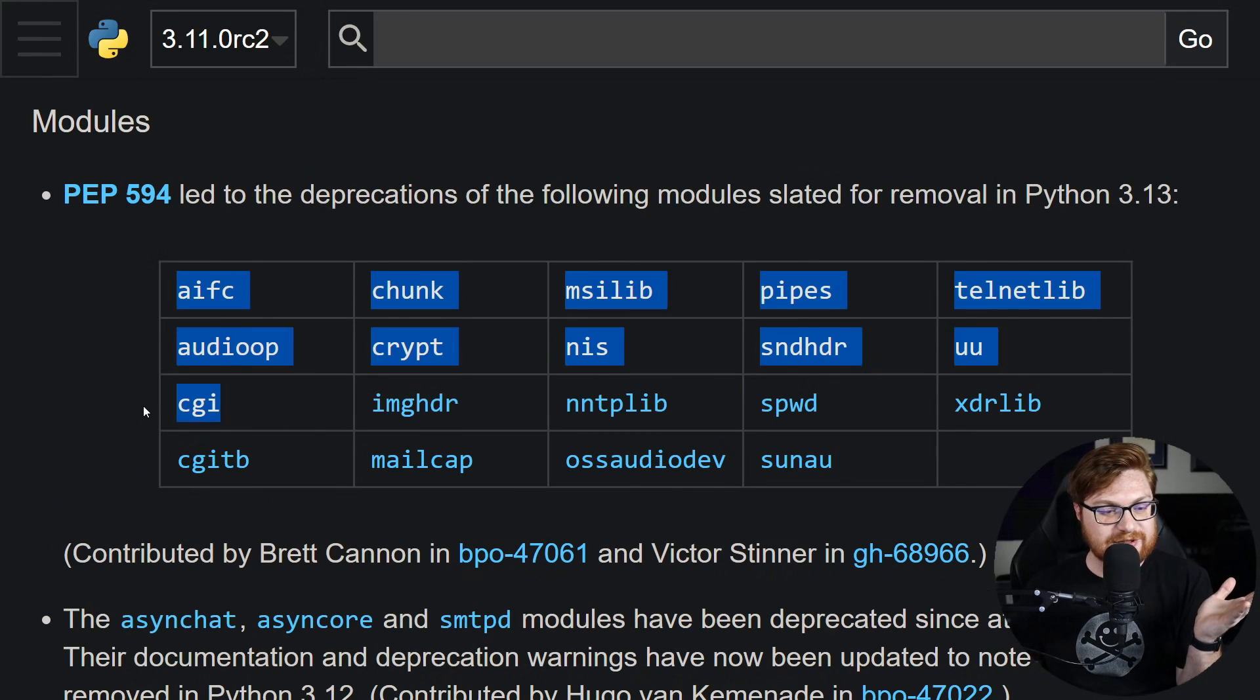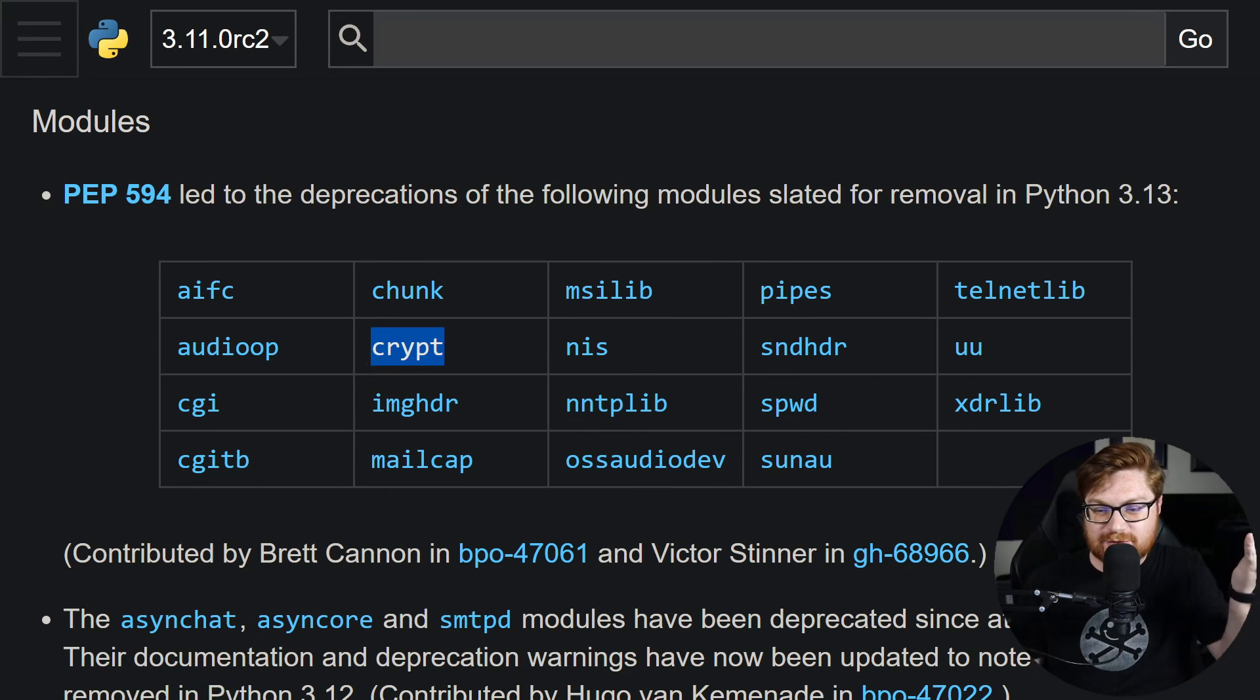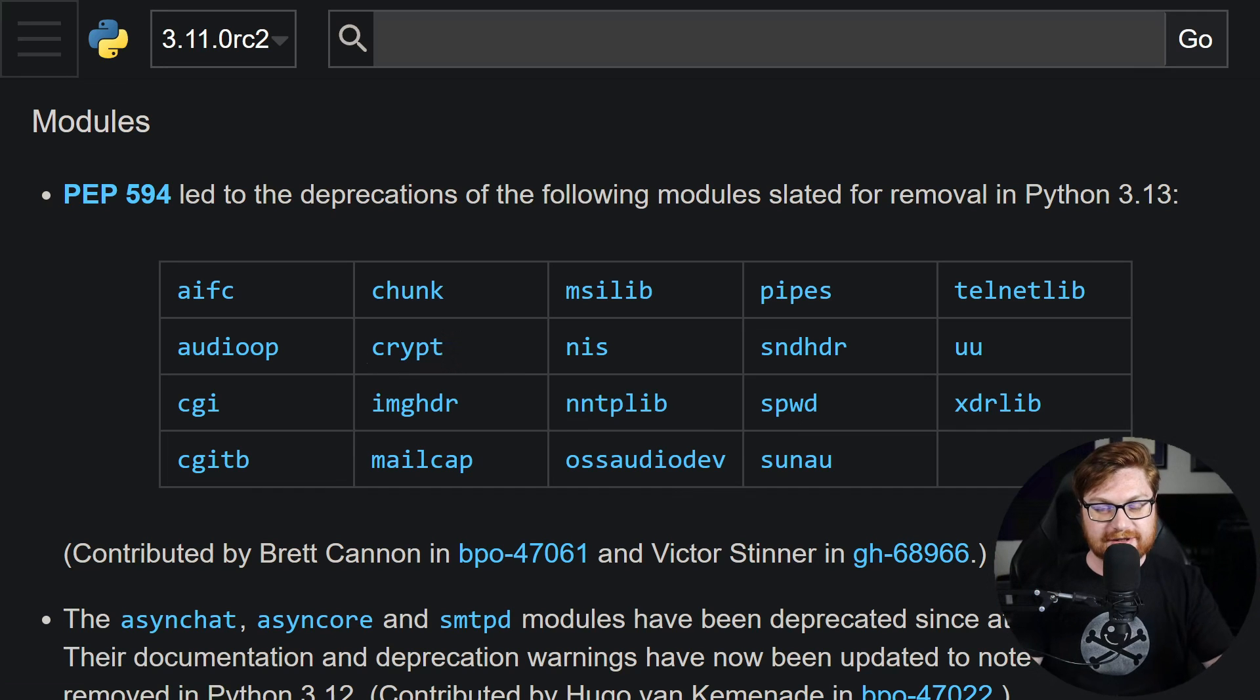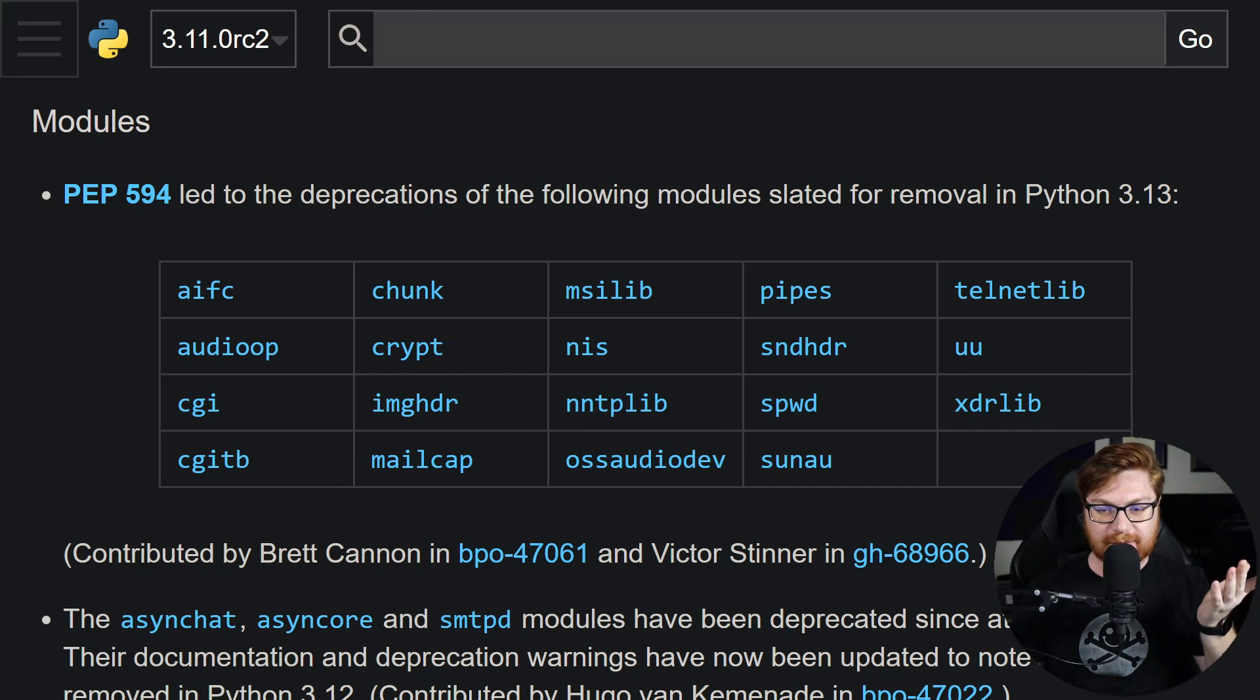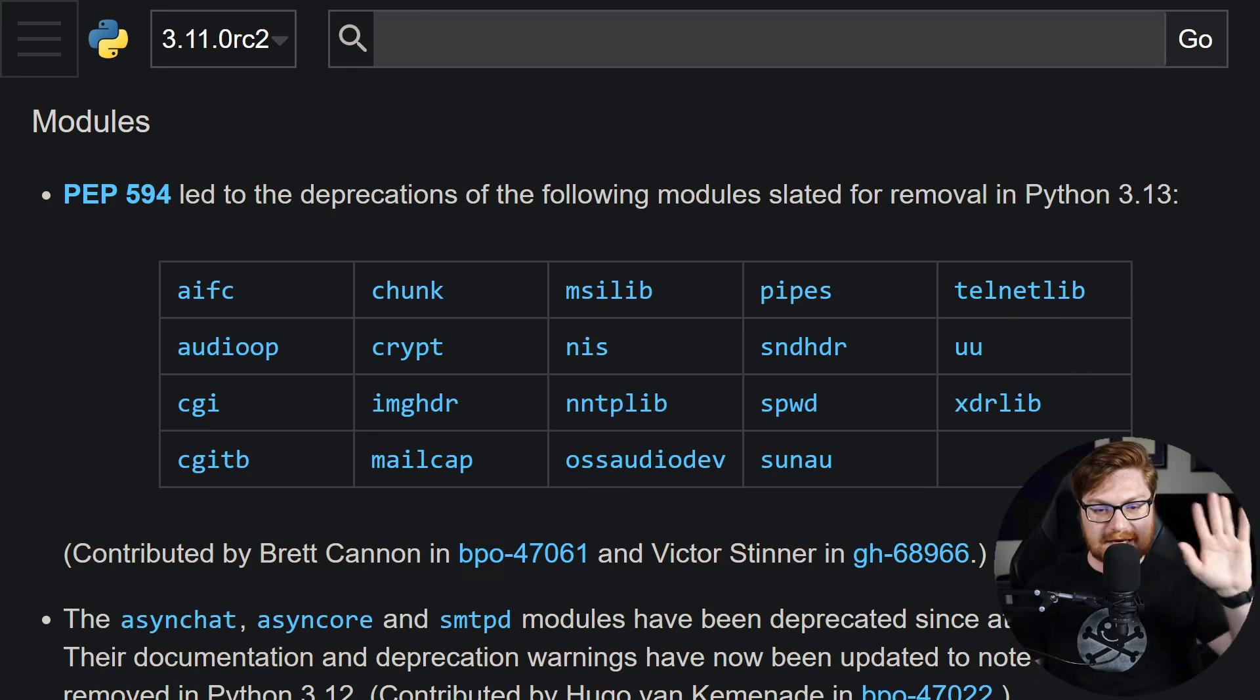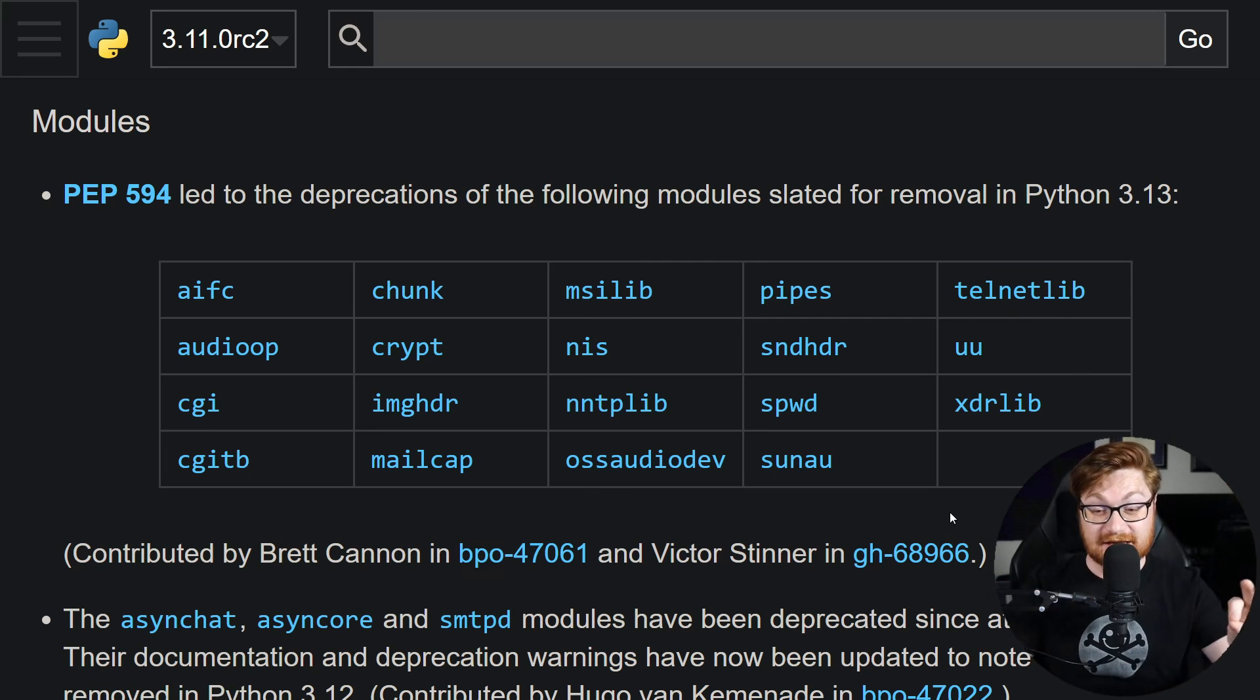I don't think there's anything huge in this list. Maybe some folks will be sad to see CGI go. Crypt, I guess I used that a long time ago to generate passwords that might be stored naturally in /etc/shadow, but that is way, way old, and there are better ways to do that now. Telnet lib, meh, whatever. Maybe you have some odd library that you happen to love in this list, but it's going away.